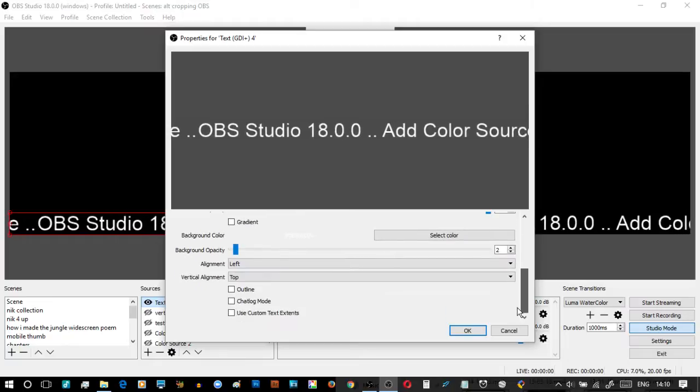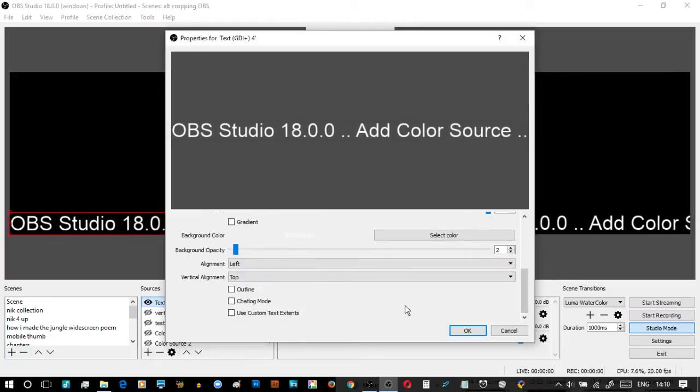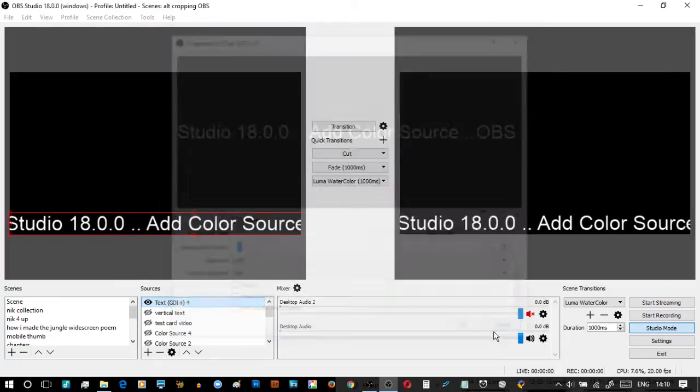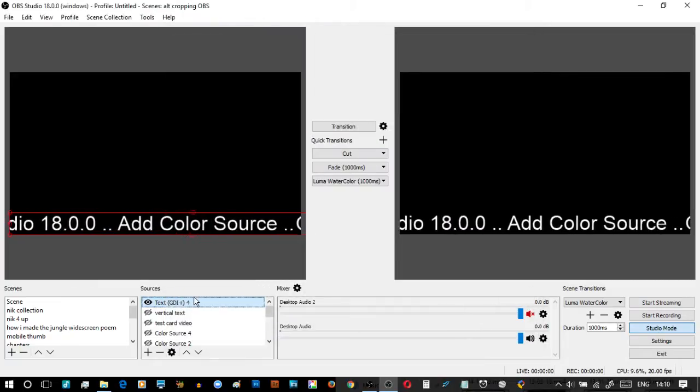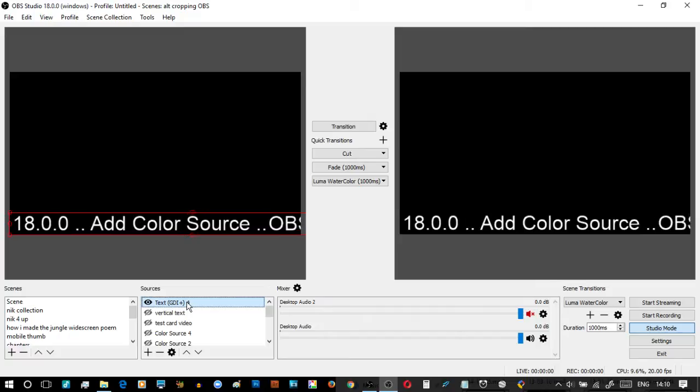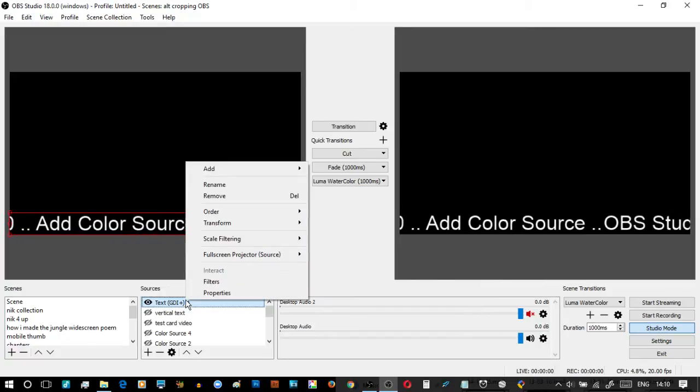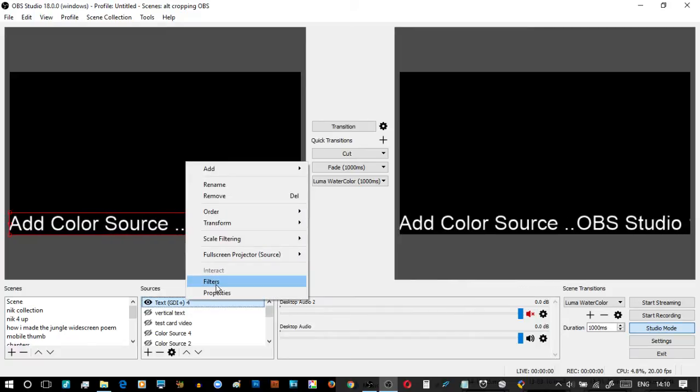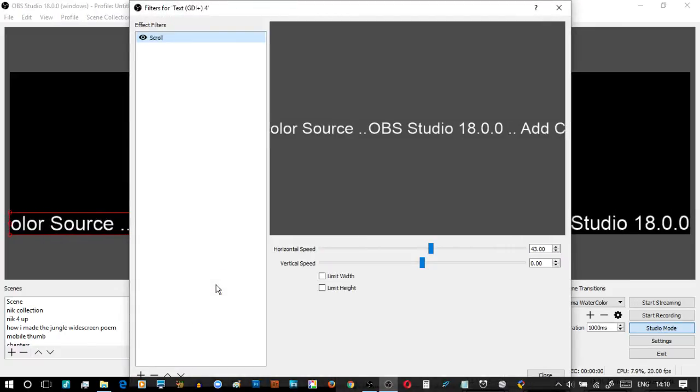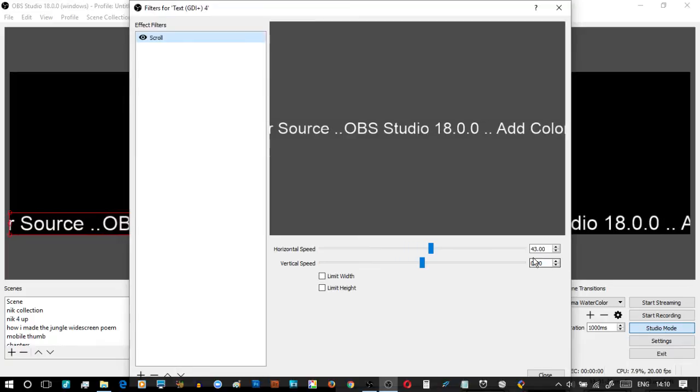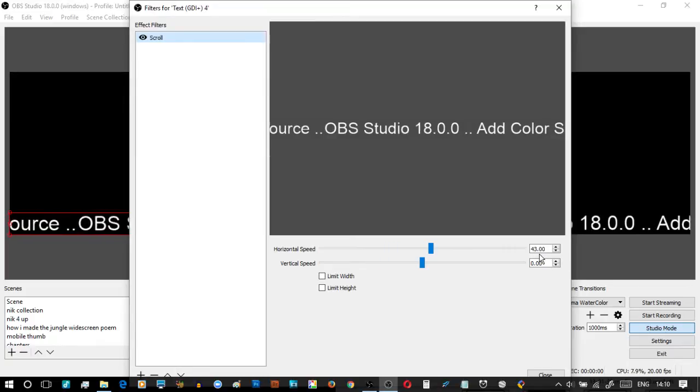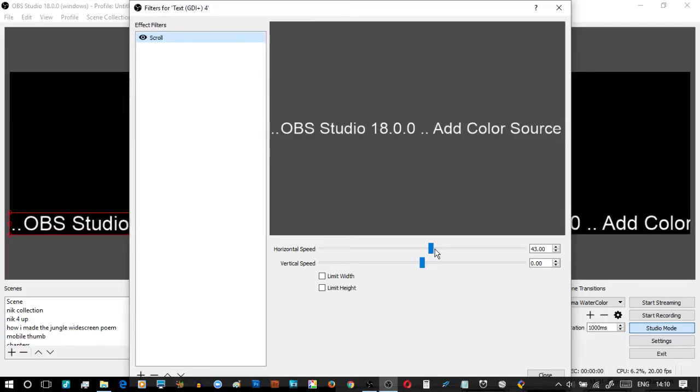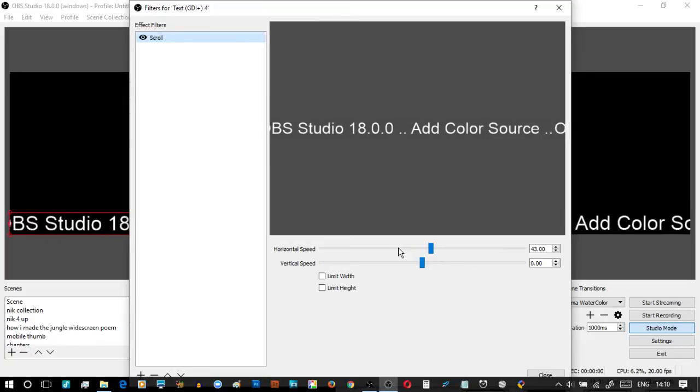I've done nothing at all with it and you can say hold on a second, how's it scrolling? The reason it's scrolling is because you right-click and you look at filters and you'll notice that I've got a 43.0 horizontal slider.